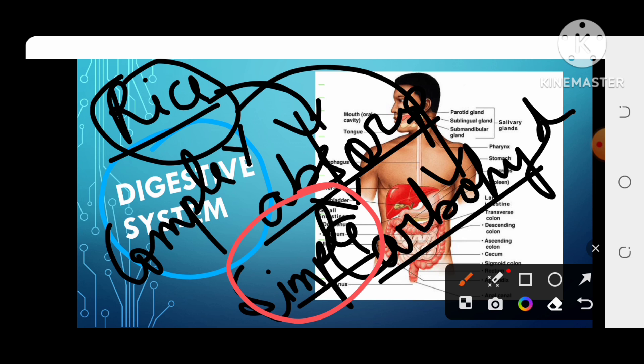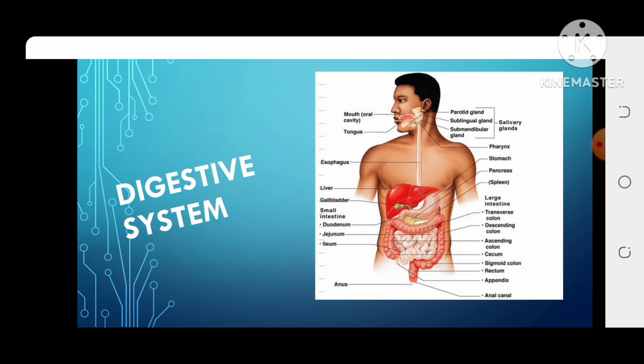So digestion means that whatever food we have eaten — whether rice, pulses, or anything else — it should be broken down into a simple form. We call this process the digestive system.